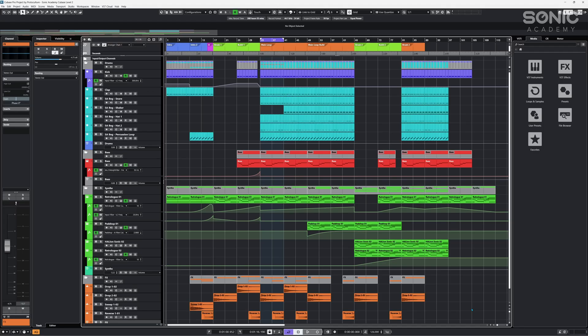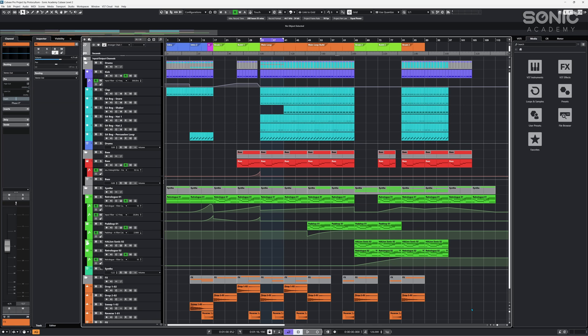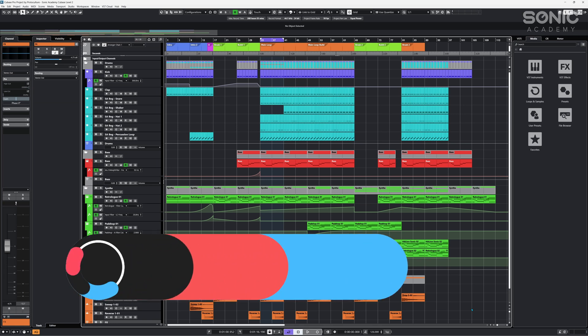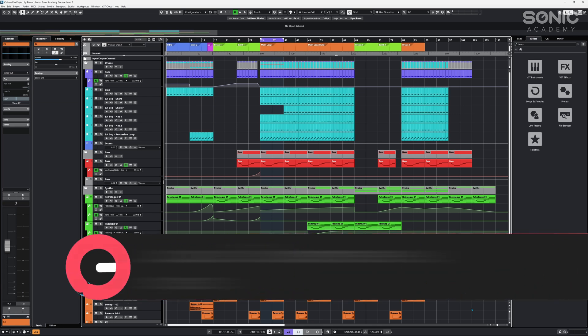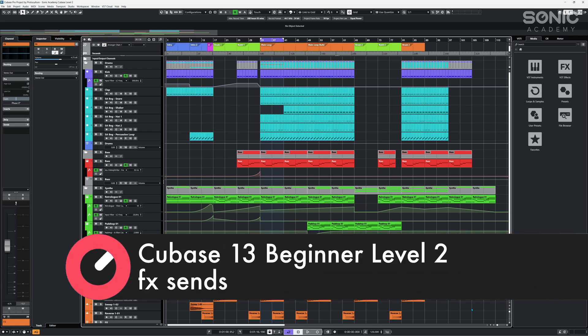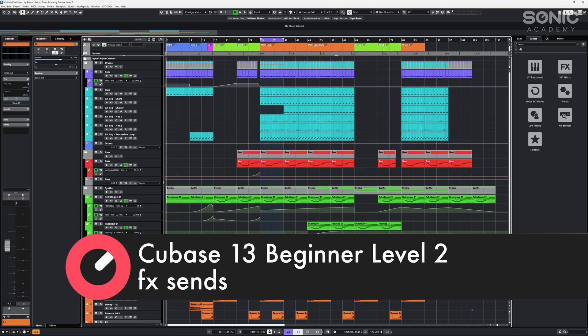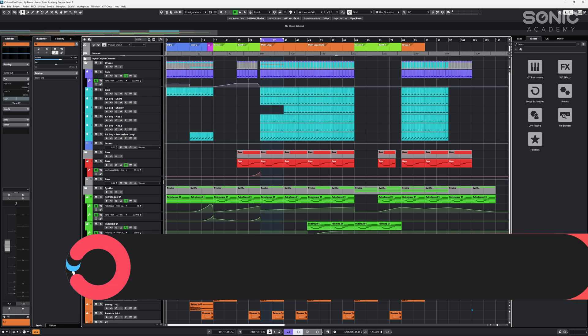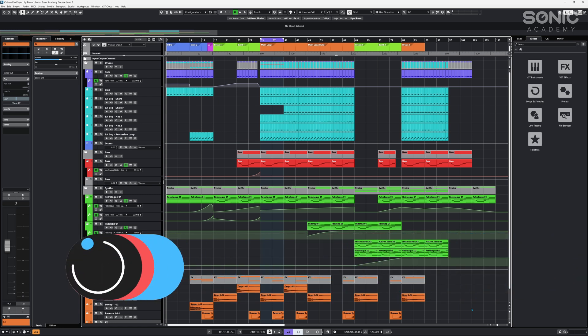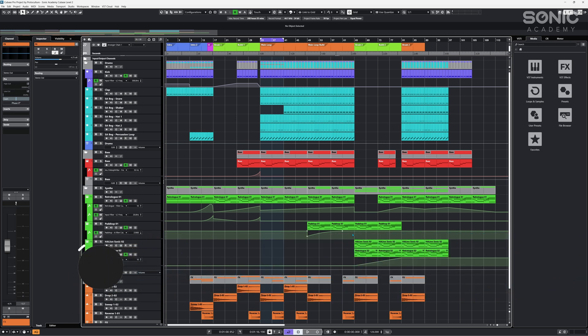Alright, so without further ado let's get into Cubase and get our track sorted. I'll catch you in the next video. Alright welcome back guys, so we are jumping in where we left off with our level one track. We're going to take a look at some more advanced mixing techniques. First I want to discuss routing. We briefly touched on that in level one where we set up a few buses.